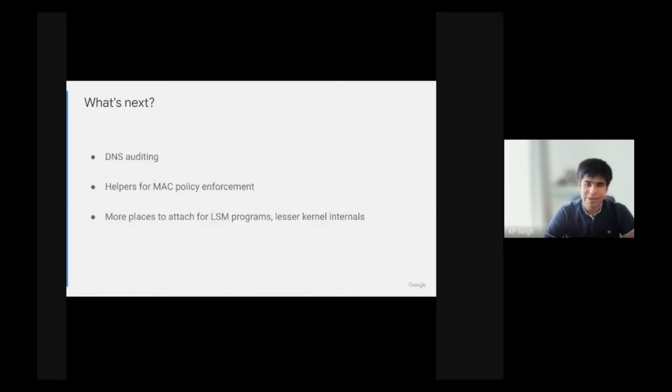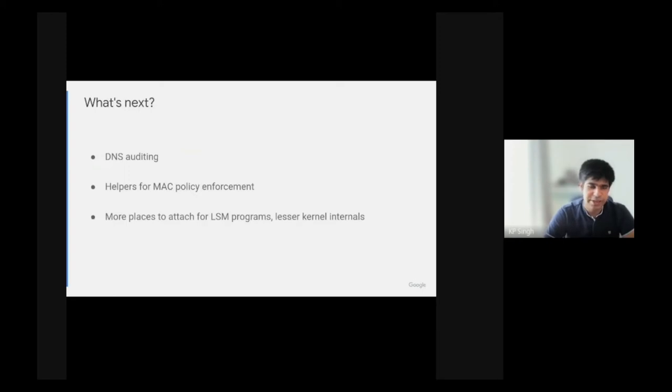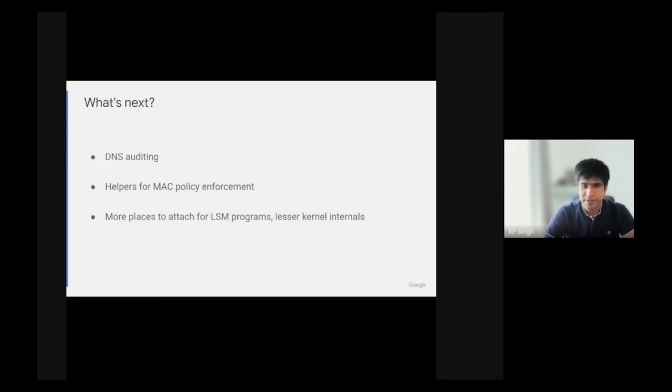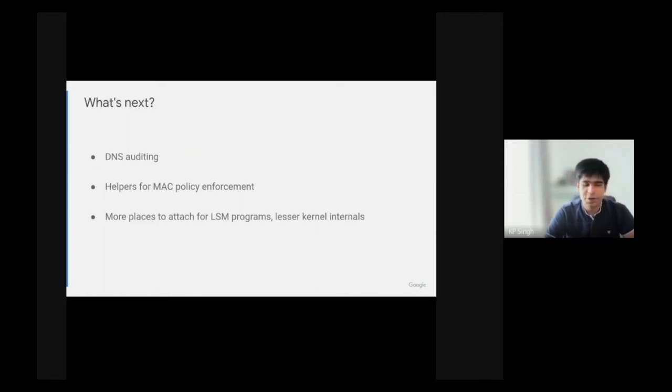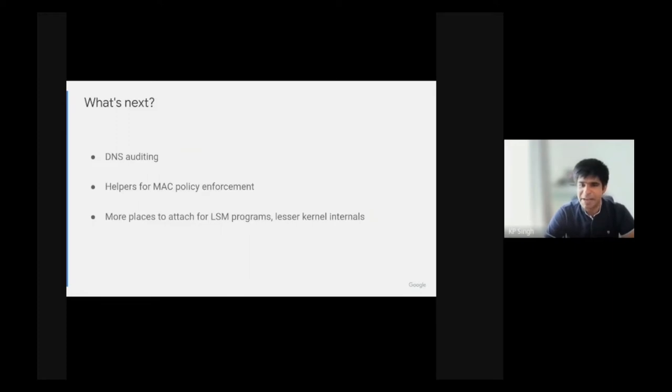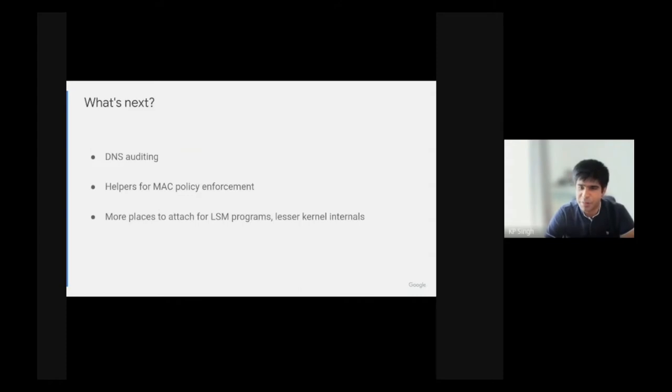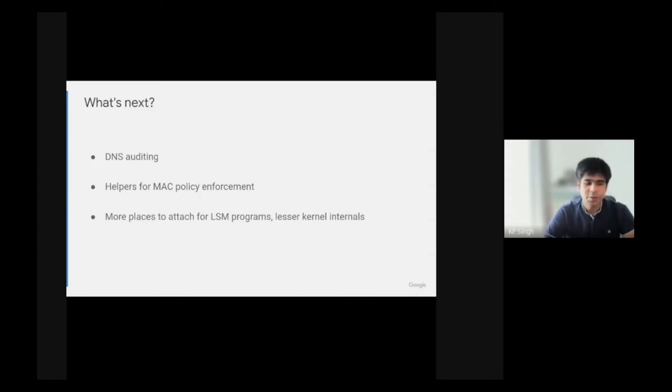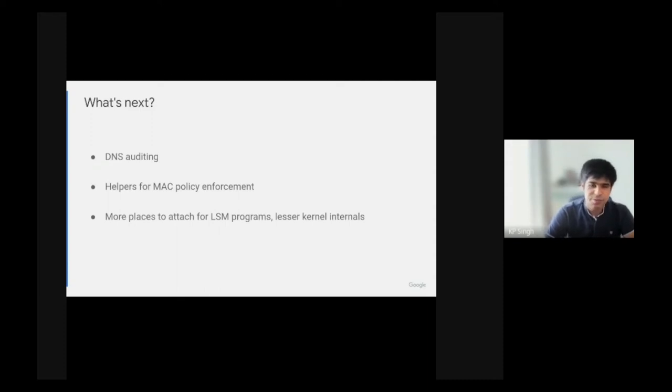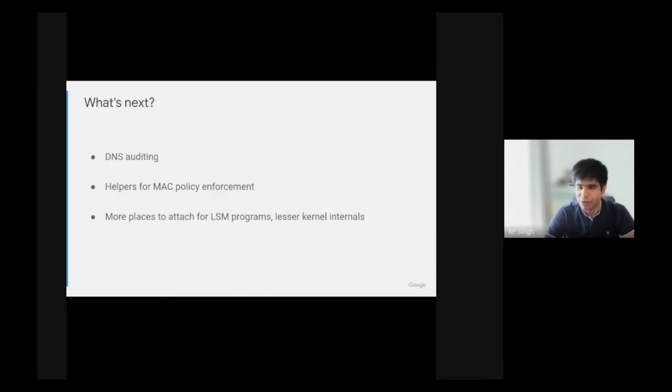So what's happening next? My colleague Floro is working on DNS auditing, which has some interesting challenges. We also want to add helpers for MAC policy enforcement and really make BPF LSM powerful enough to be a major LSM or be able to implement a major LSM in the kernel. We also want to provide more places that BPF LSM programs can attach to, especially for auditing events like MMAP or kernel module loads.